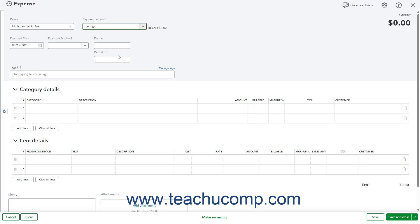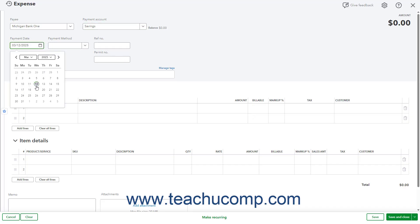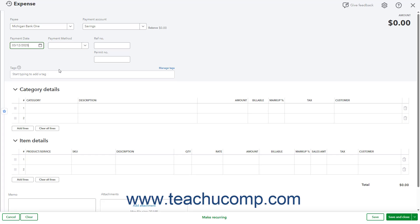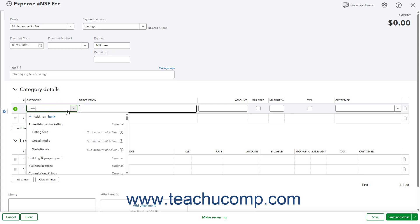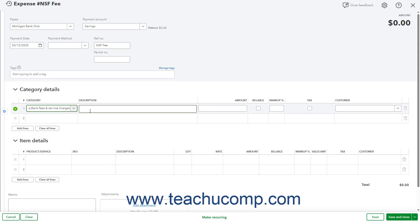Enter the date the check bounced into the Payment Date field. Type something like NSF Fee into the Reference Number field to reference the type of expense. Select your Bank Charges and Fees Expense Account, or whichever expense account you use to track your bank fees, from the Category column in the Category Details line item list. Then enter the amount you were charged by the bank for the bounce check into the Amount column. Click the Save and Close button in the toolbar to save it and close the window.